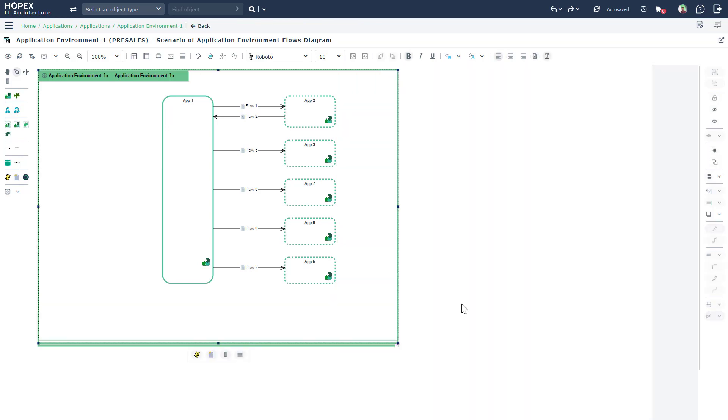As mentioned before, the last few steps that you just saw can also be automated so that once the user imports the applications and the application flows into Hopex, they can automatically get this diagram as the end result of a script that can be quickly generated and run.